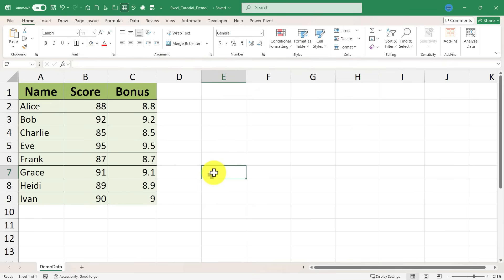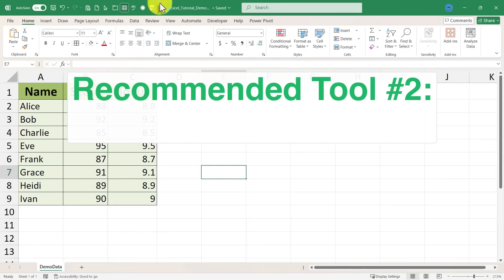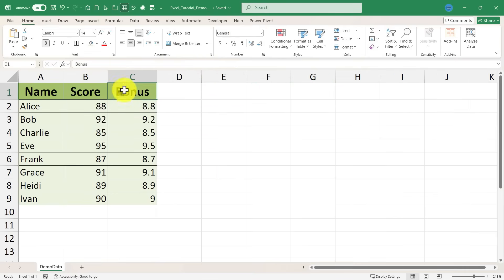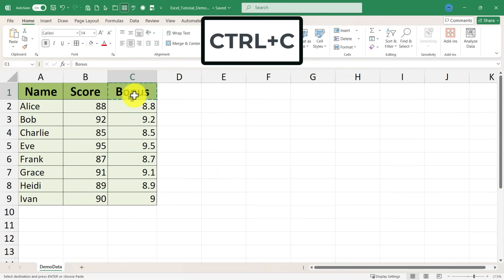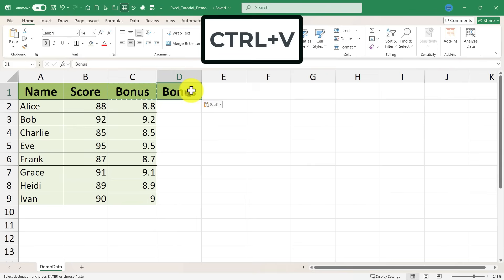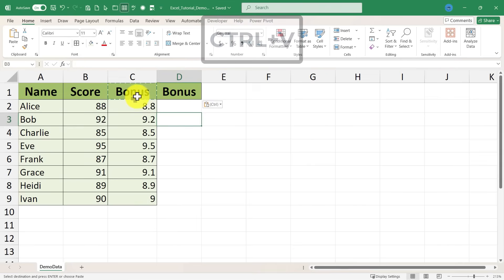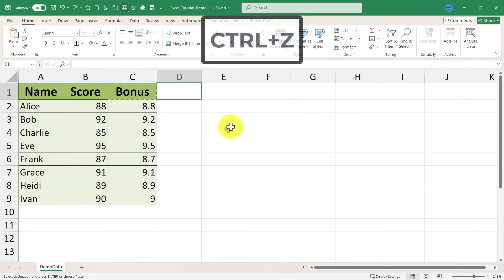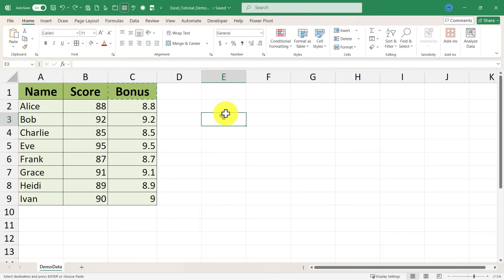OK. Let's look at a second tool you should consider adding to the quick access toolbar to save you time. And that is paste values. As you click on a cell and press Ctrl C to copy and then click and Ctrl V to paste, you're pasting not only the text or the numbers in the cell but also the formatting in the cell. So I'm going to undo that with Ctrl Z and let's add the paste values button to the quick access toolbar.